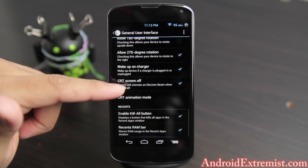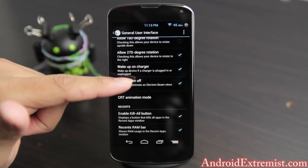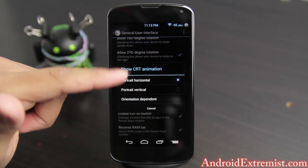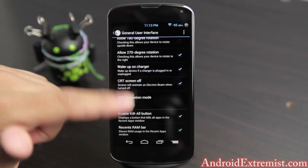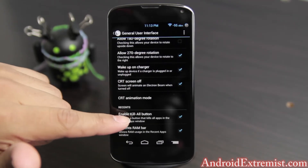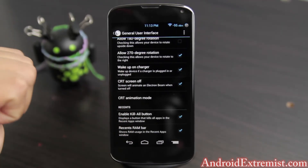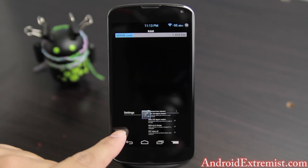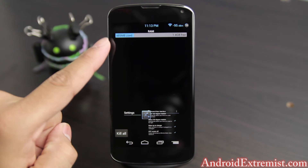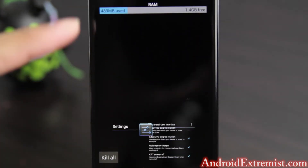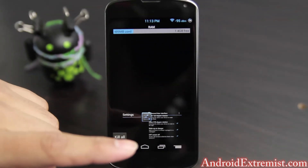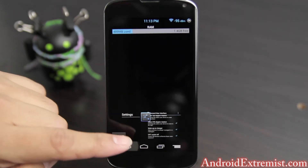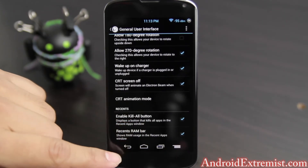If you want to hide the status bar you can do that — I usually switch it off. Here is the CRT animation mode, and orientation options — portrait and vertical — I enabled those two. I also enabled buttons so when you go to Recents you see the Kill and Recent Application buttons right there.